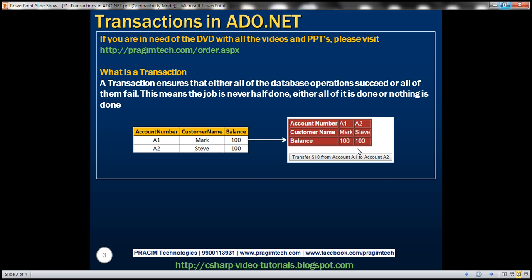Transactions will ensure that either both update statements succeed, or if one fails, the transaction will roll back the changes done by the first update statement so that data integrity is maintained. So let's see how to implement transactions in ADO.NET.